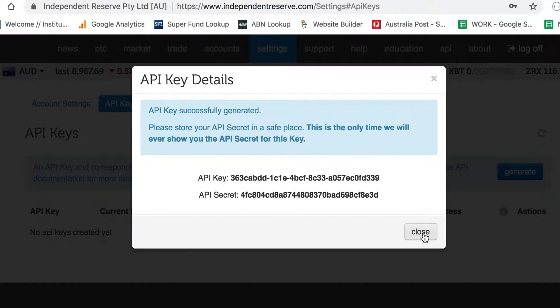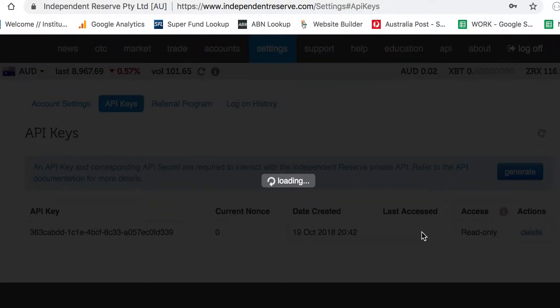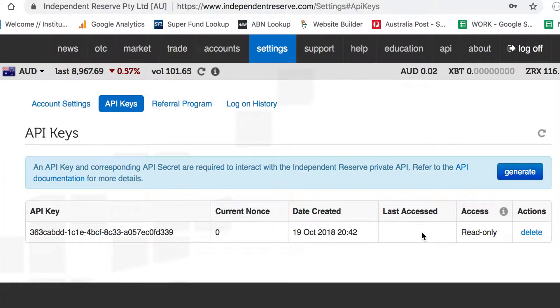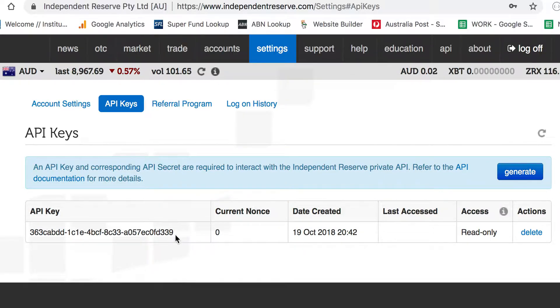Once you've copied them, click Close. It'll generate the key. Then here you've got the API key, which is basically the one that's not the secret. The public API key will be represented here just as a reference to let you know that that key still exists.